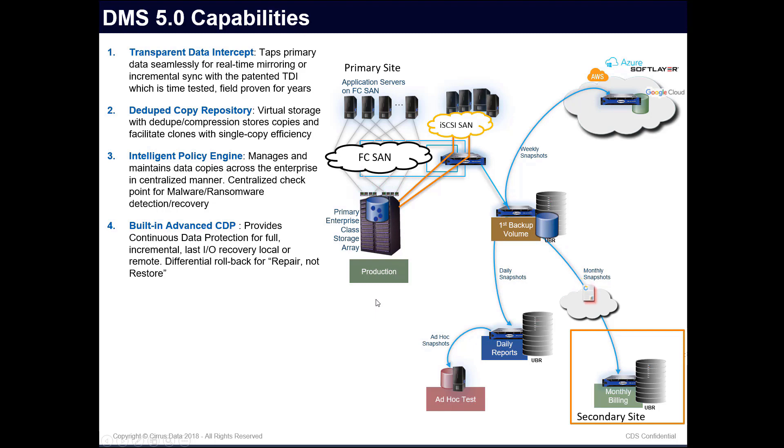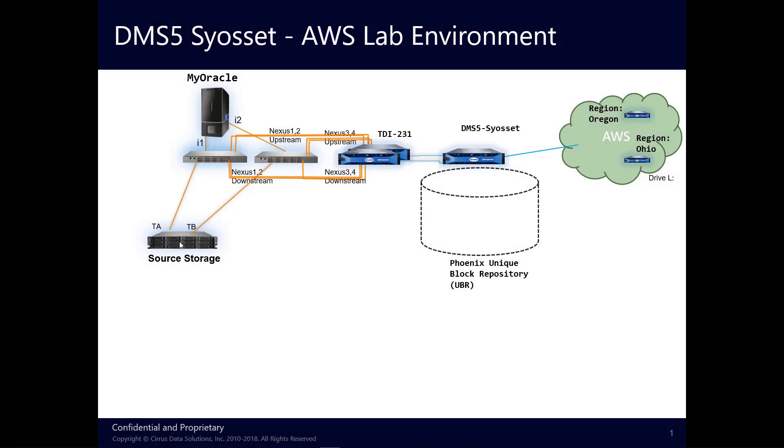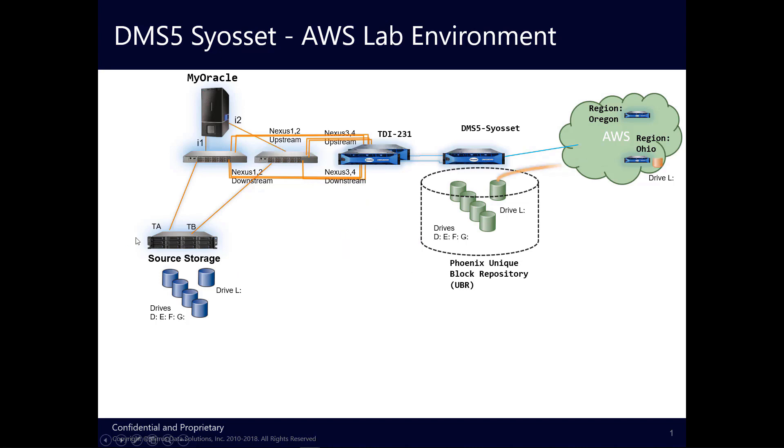With built-in cloud and VM support, the DMS Version 5 is truly a hyper-converged copy data management solution. This is the lab system with a Windows host with Fibre Channel storage from Extreme I/O and InfiniBox at the Syosset lab, intercepted by the TDI and mirrored to the Phoenix or DGS node. Replication is then established to the AWS Ohio region, and from there, the data is further replicated to the Oregon region.